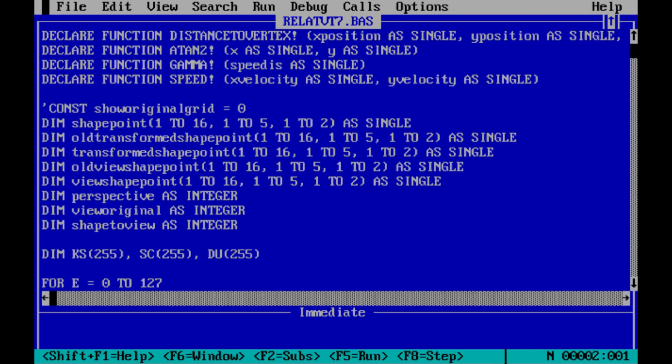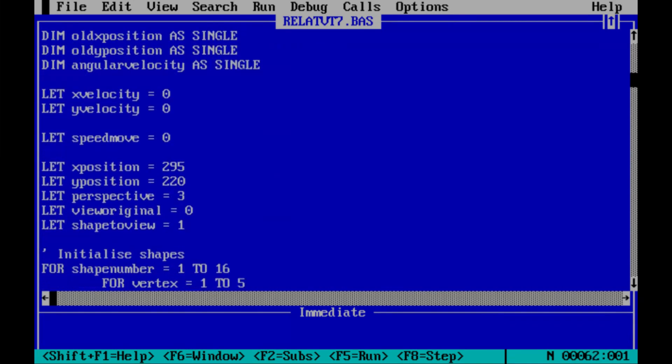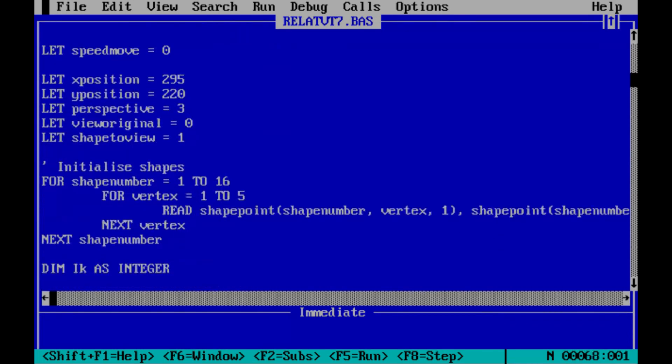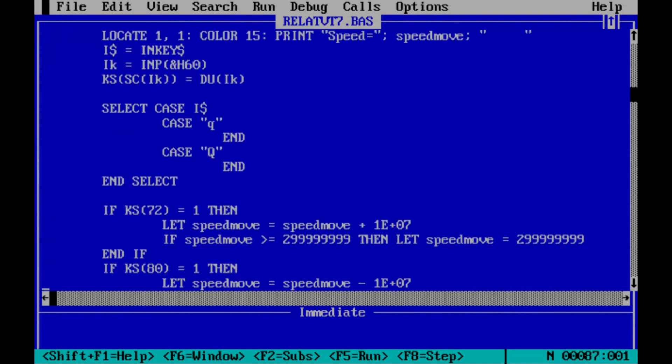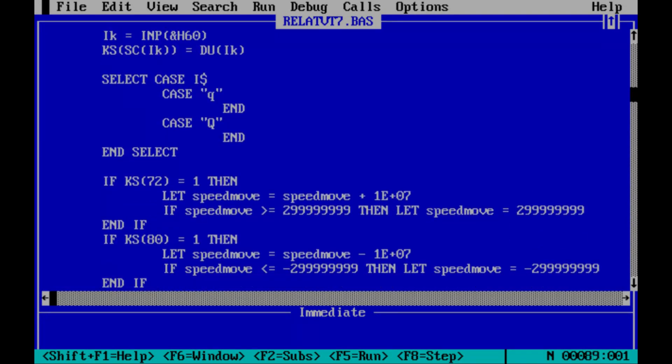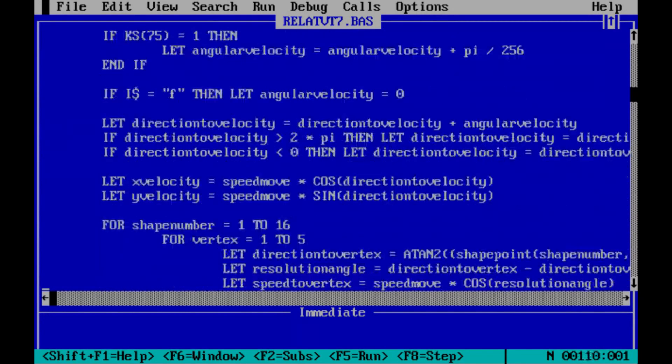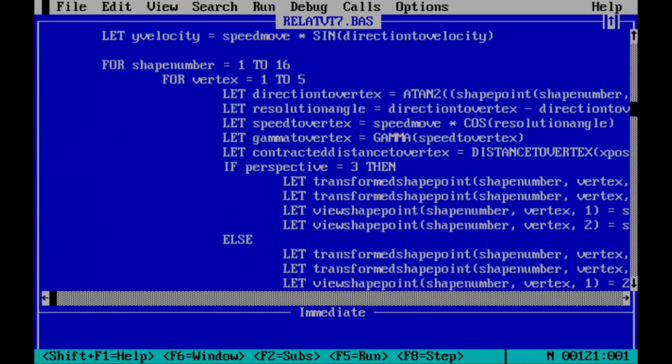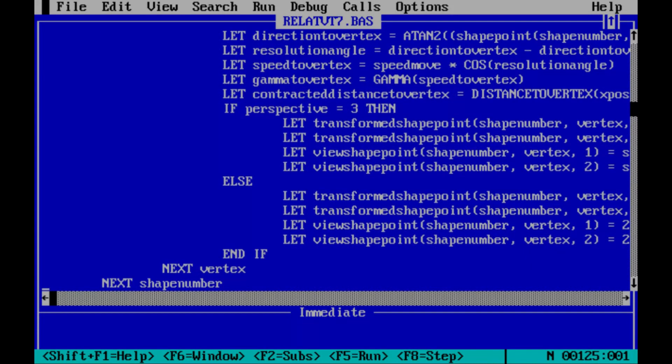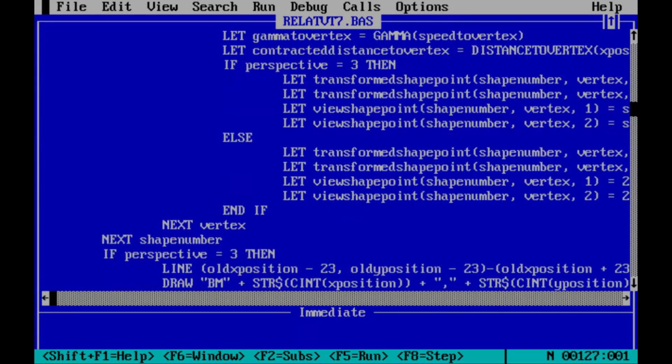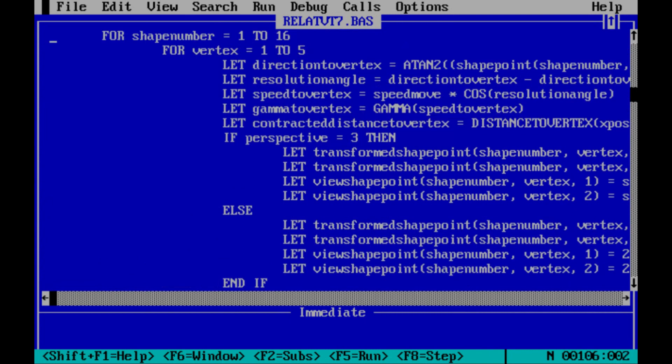And so in terms of code, dimensioning variables, some keyboard handling in here, initializing the shapes from a big list of data at the end. What does the keyboard do? Just like that. The only interesting bit of the code is where we do the transformations, which is this bit of code here.